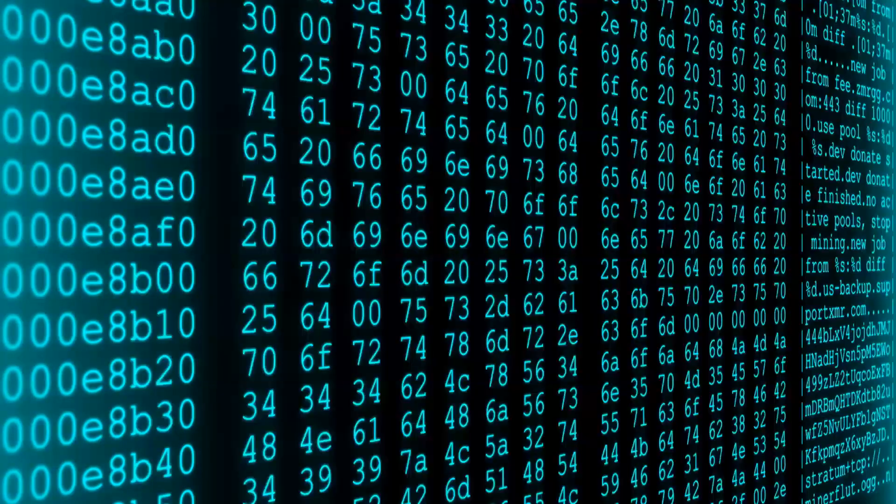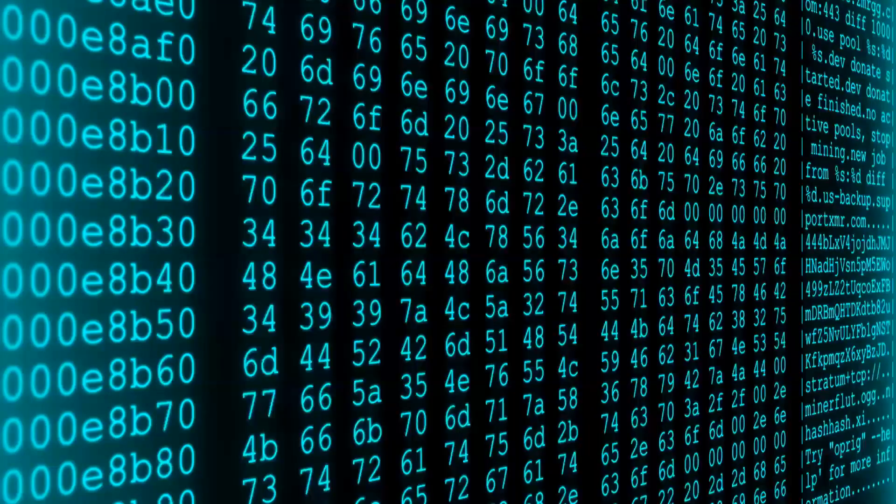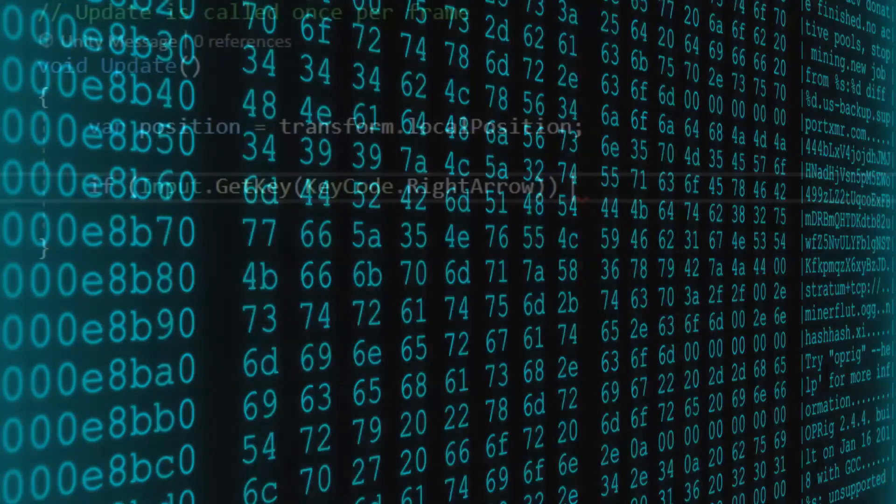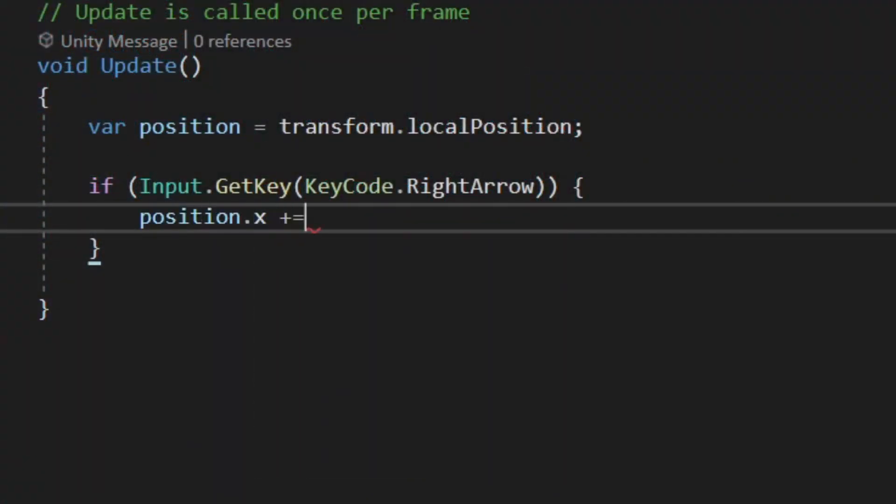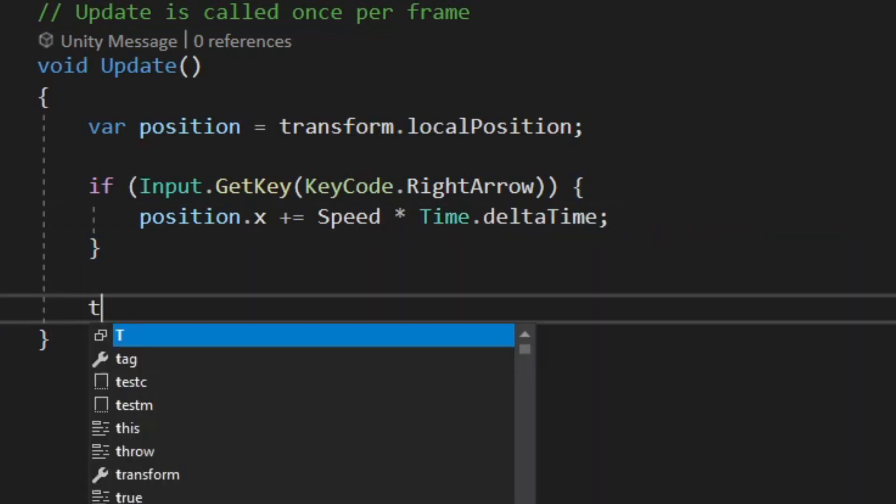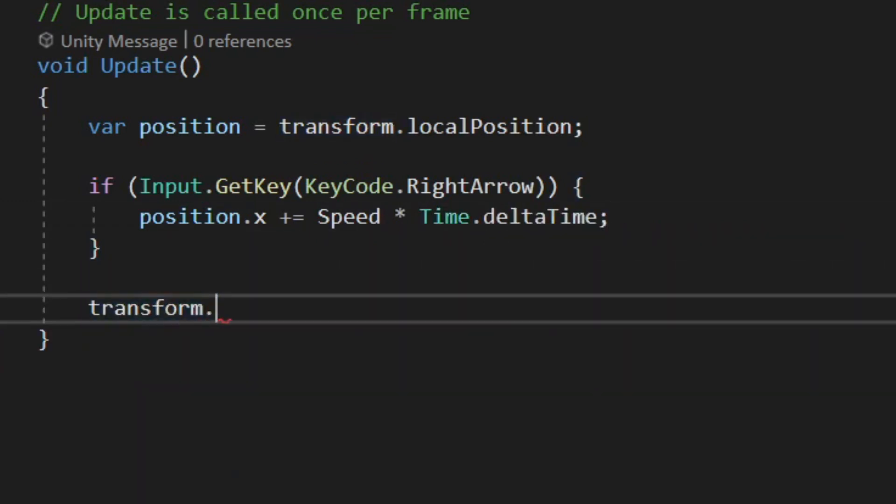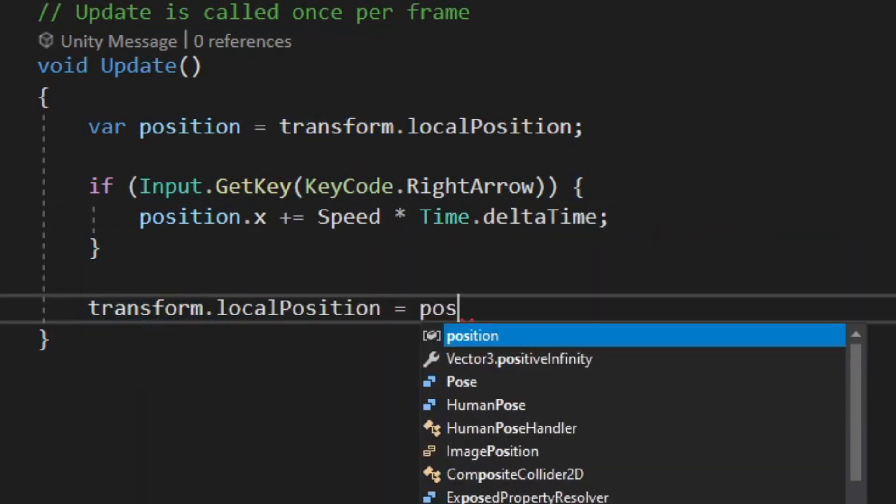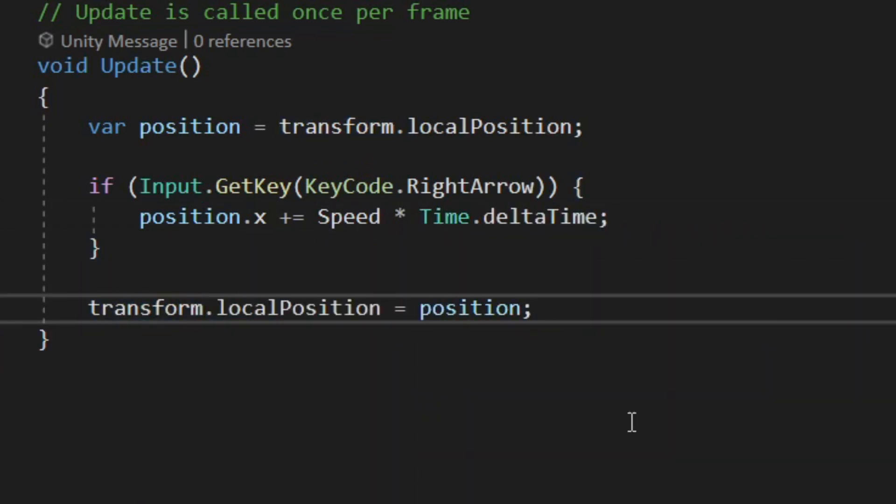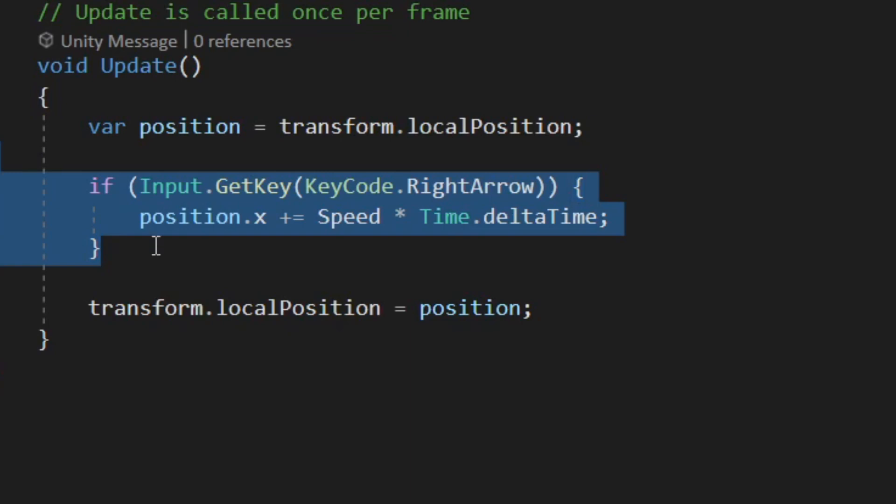But if we think back to when I was using the Unity engine, you'll notice I didn't write any machine code. I was able to write much nicer instructions in a language that's much closer to English. So what's that all about?